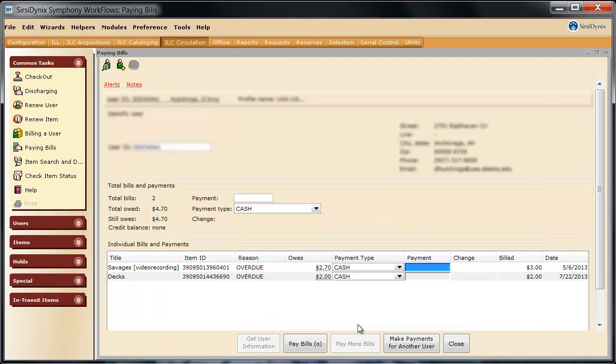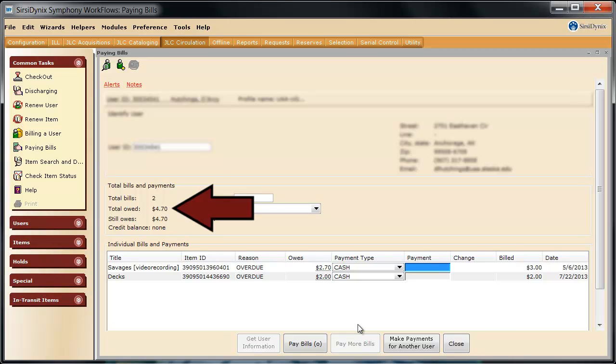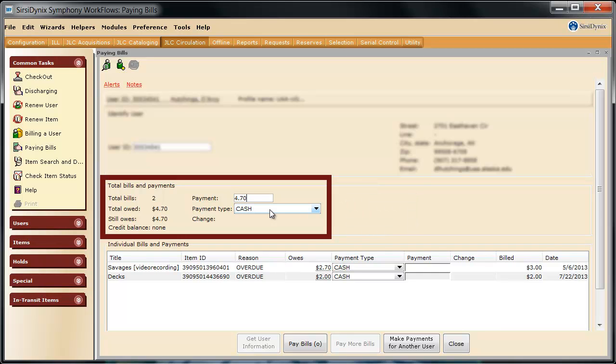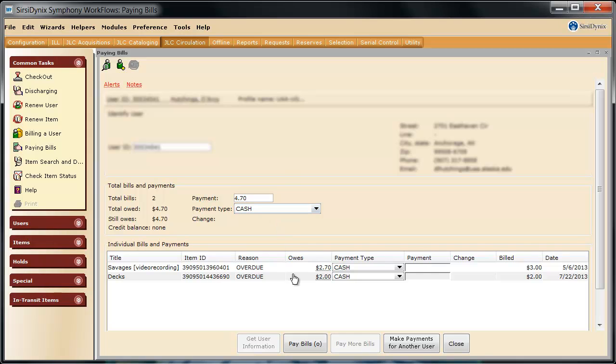If the person is ready to pay their fine, you can type it into one of two areas. If they're paying off their entire balance, in this case $4.70, I recommend typing the total up here where it says payment, 4.70. We always leave the payment type as cash, except in the case where we are waiving fines. Be sure to refer to the manual so you understand what rare occasions it's appropriate for you to waive a fine. We'll leave it as cash here, and we can click on pay bills.